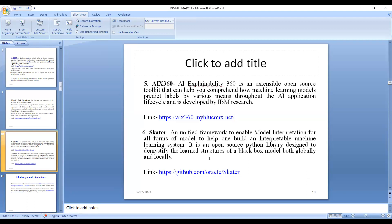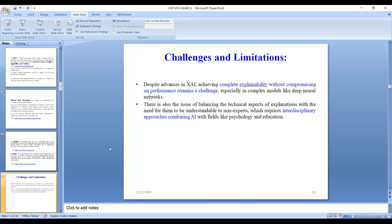Explainable AI is nothing but artificial intelligence that is programmed to describe its purpose, rationale, and decision-making process in a way that a layman can actually understand. Despite advances in explainable AI, achieving complete explainability without compromising on performance remains a challenge — especially in complex models like deep neural networks. There is also an issue of balancing the technical aspects of explanations with the need for them to be understandable to non-experts, which requires interdisciplinary approaches combining AI with fields like psychology and education.